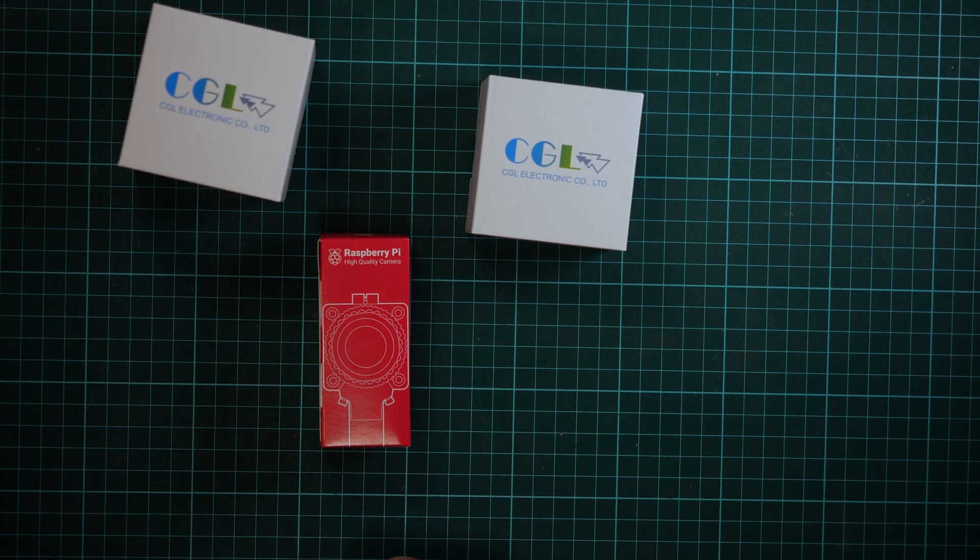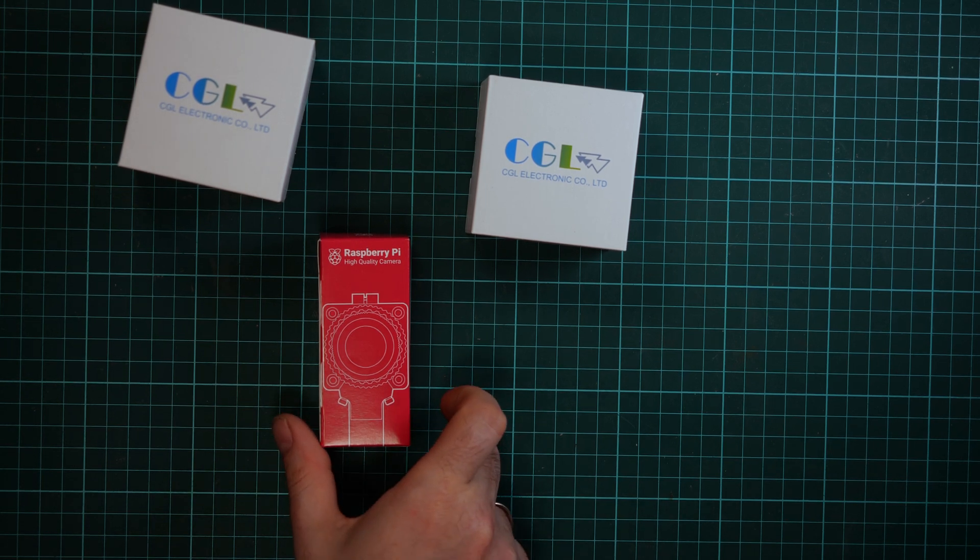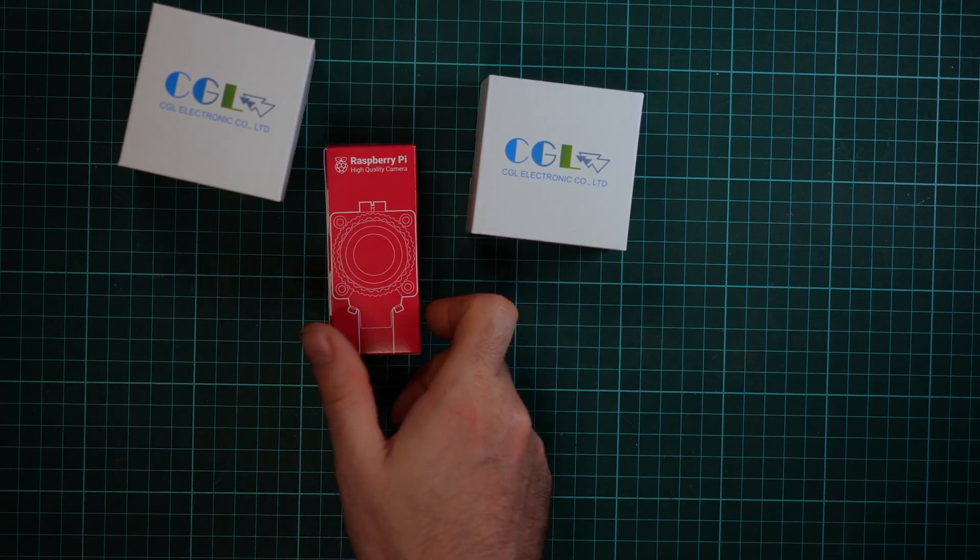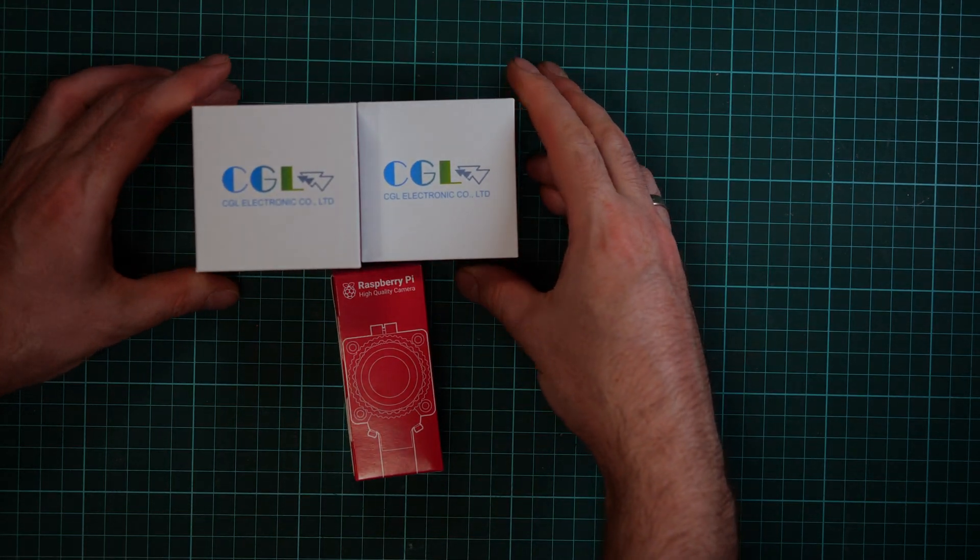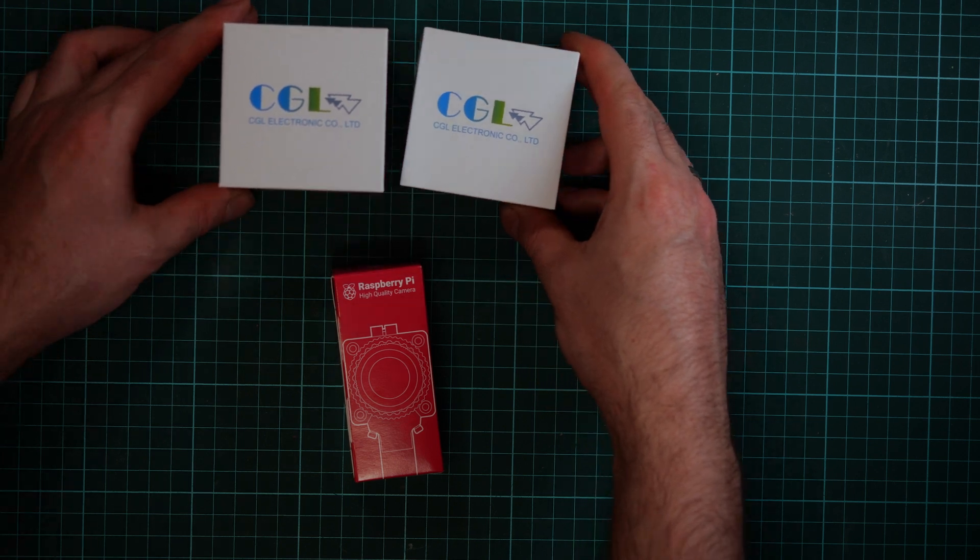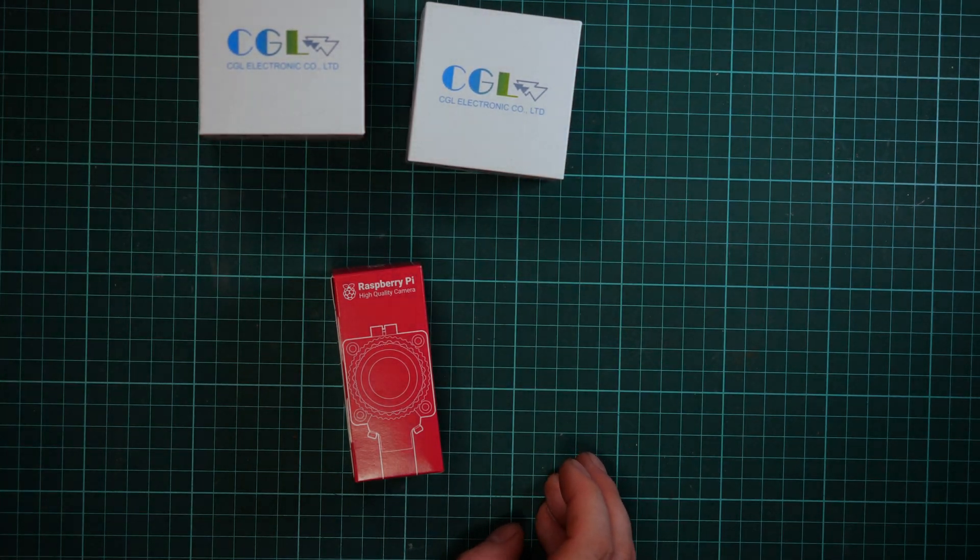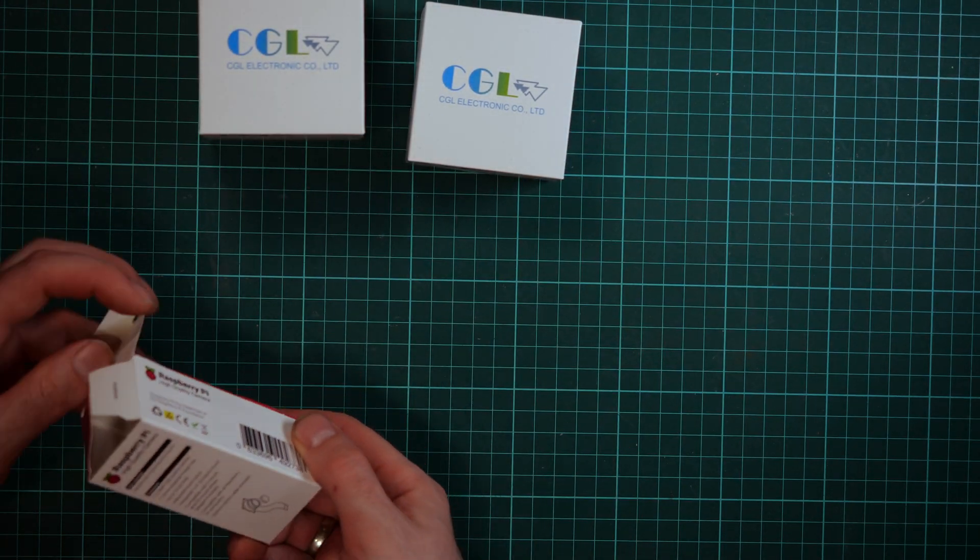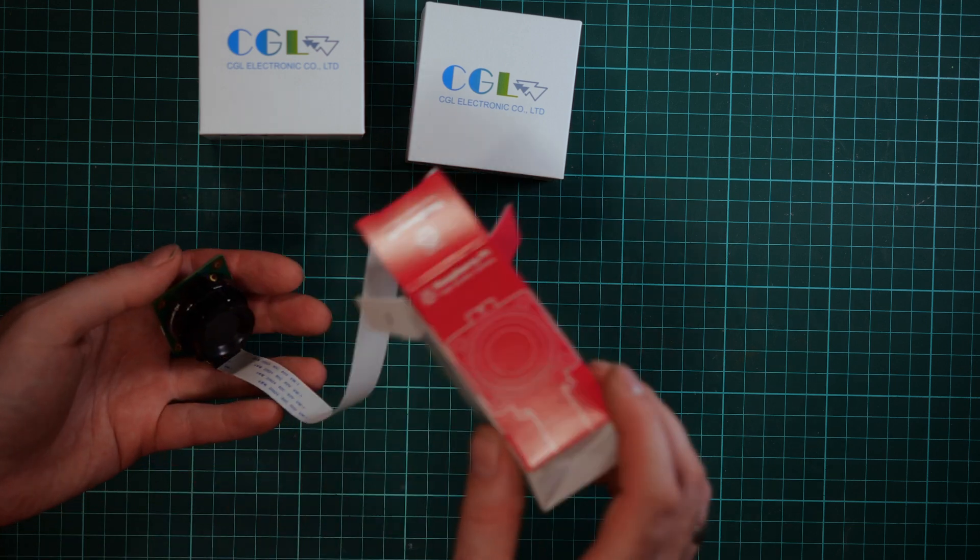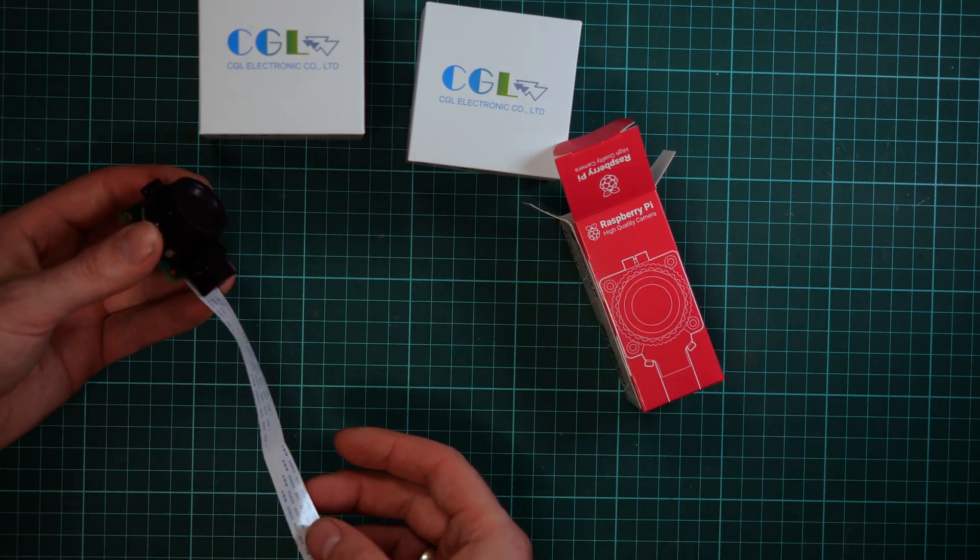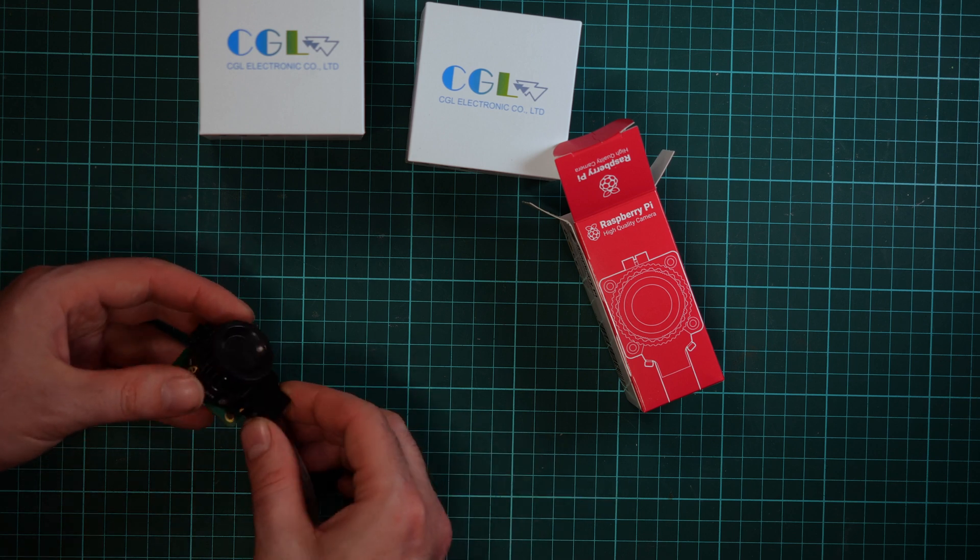Hi together, today I get my delivery with the Raspberry Pi high quality camera and I also ordered both optics devices. So let's unbox it and see what are the benefits. You're getting a heavy piece, a metal piece.